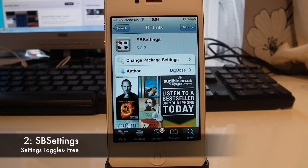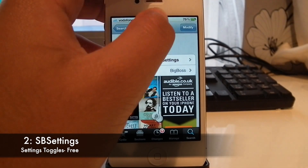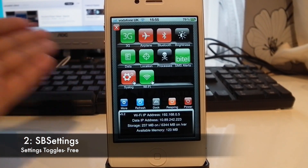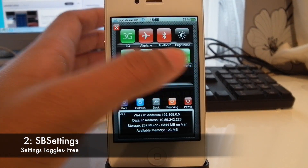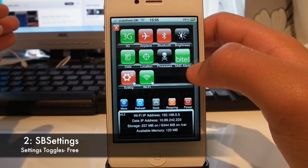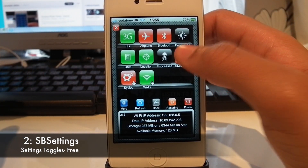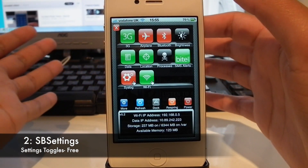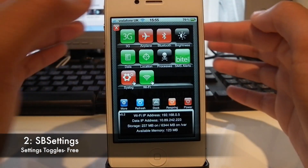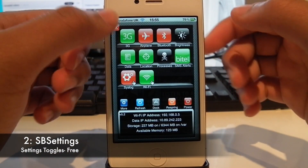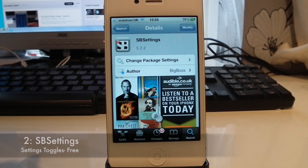At number 2 we have SB Settings — I'm sure you all know what this is. You swipe across the top and you have all your toggles for what you want to turn on and off. You can also turn your SMS alerts on and off from here. It's really easy to control everything from brightness to Wi-Fi, and it can save a lot of battery too. You can also respring your device and theme it to make it look nicer.